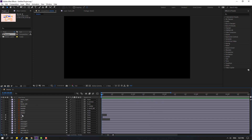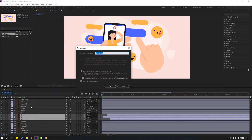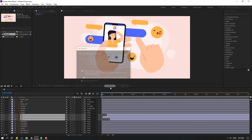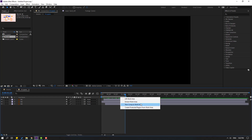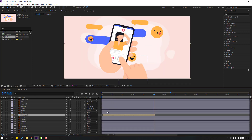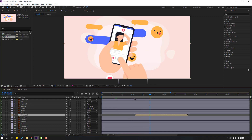Select these layers, un-solo, right-click and pre-compose, name it 'H layers', click OK. Go to the last keyframe, press N to set the work area end, right-click, select 'Set work area to work area'. Back in the mobile composition, after the hand animation, we can use this composition in the background.